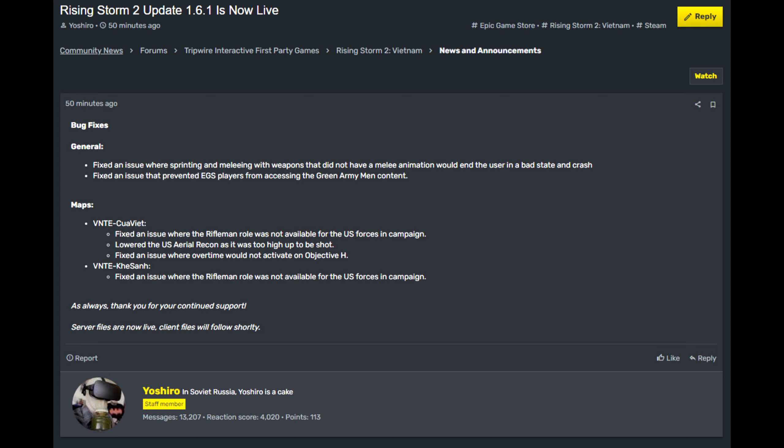Then we move on to Khe Sanh, where it apparently also was an issue with the US Rifleman class not being available. And it looks like they have fixed that as well, and that's a good thing.